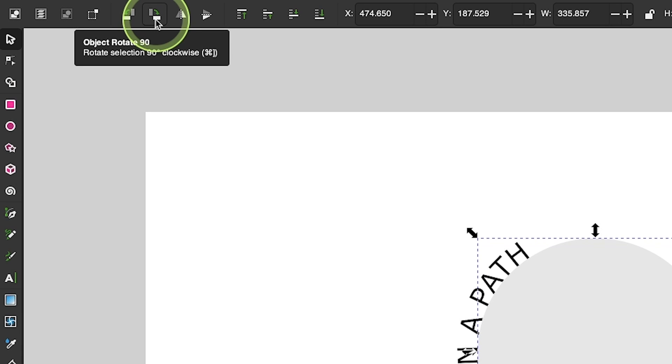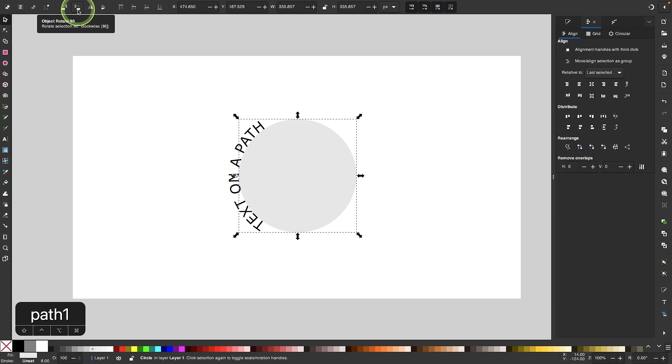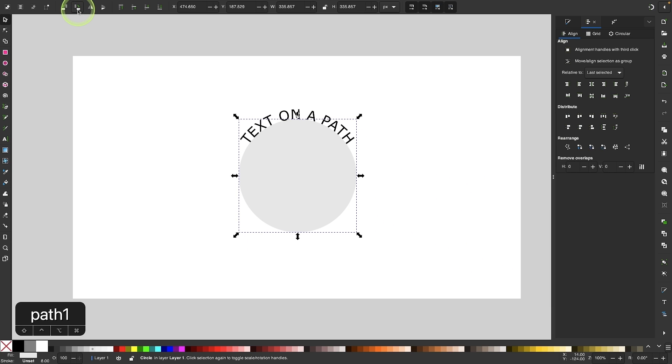In previous tutorials, I demonstrated how you can wrap text around simple shapes like a circle by using the place on text command.